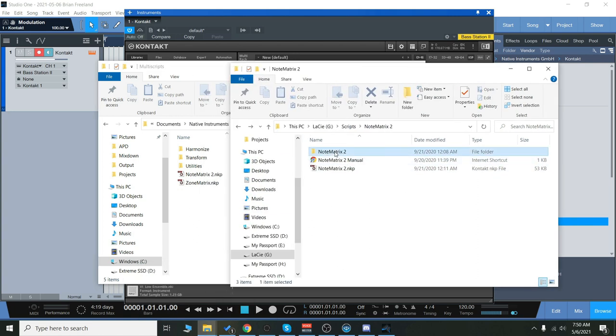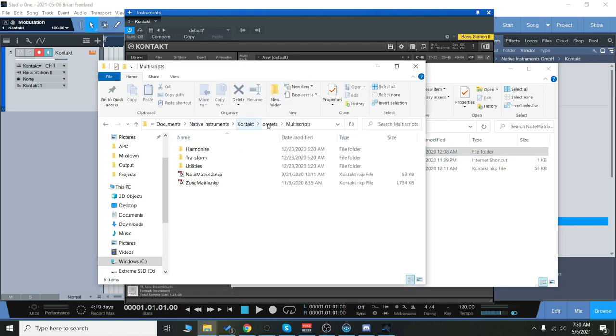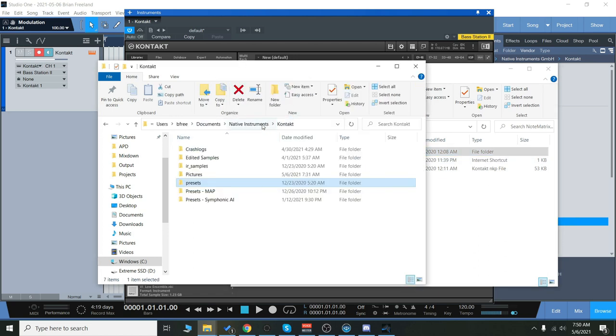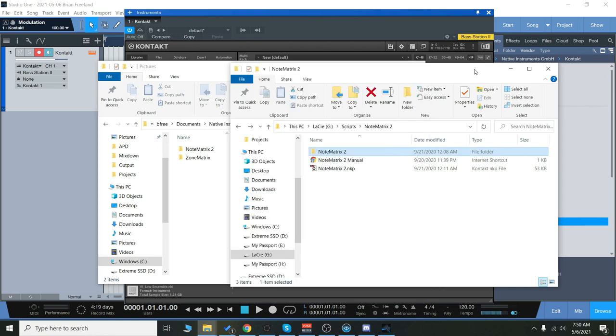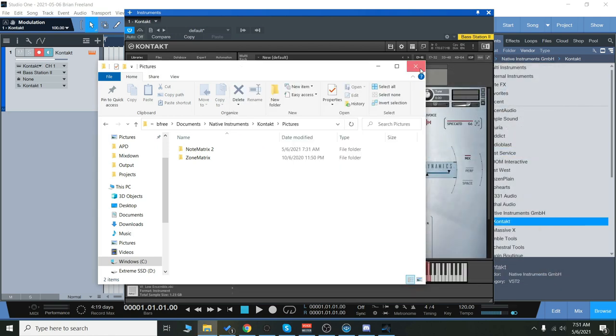And then this folder here, Note Matrix 2, we're going to go back into Kontakt and go into pictures, pictures, and then simply drag that in there. The manual is also located here.